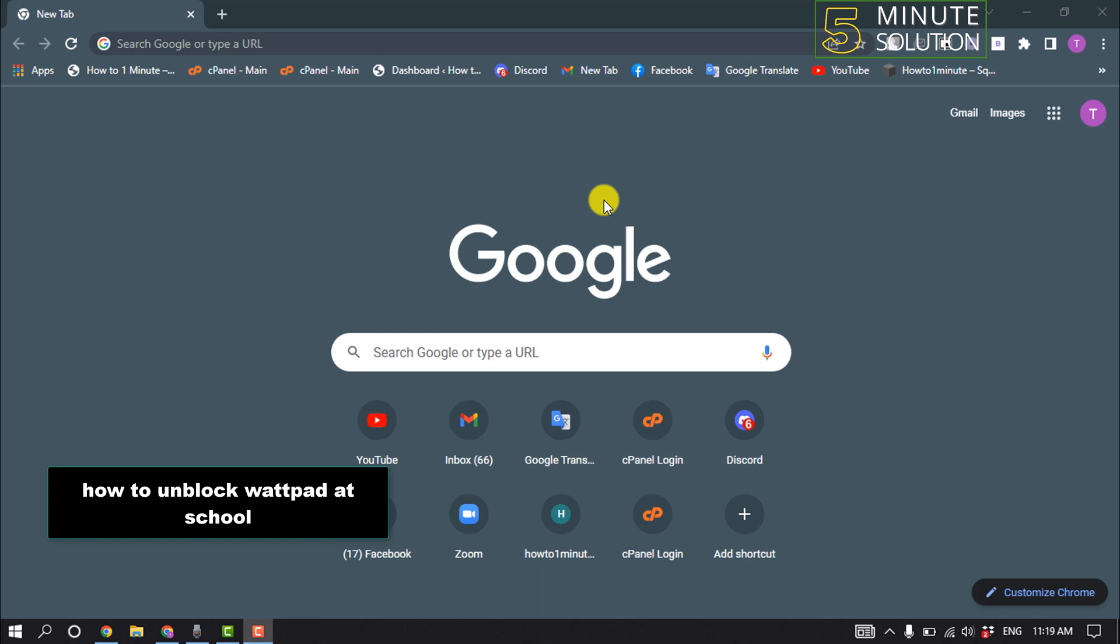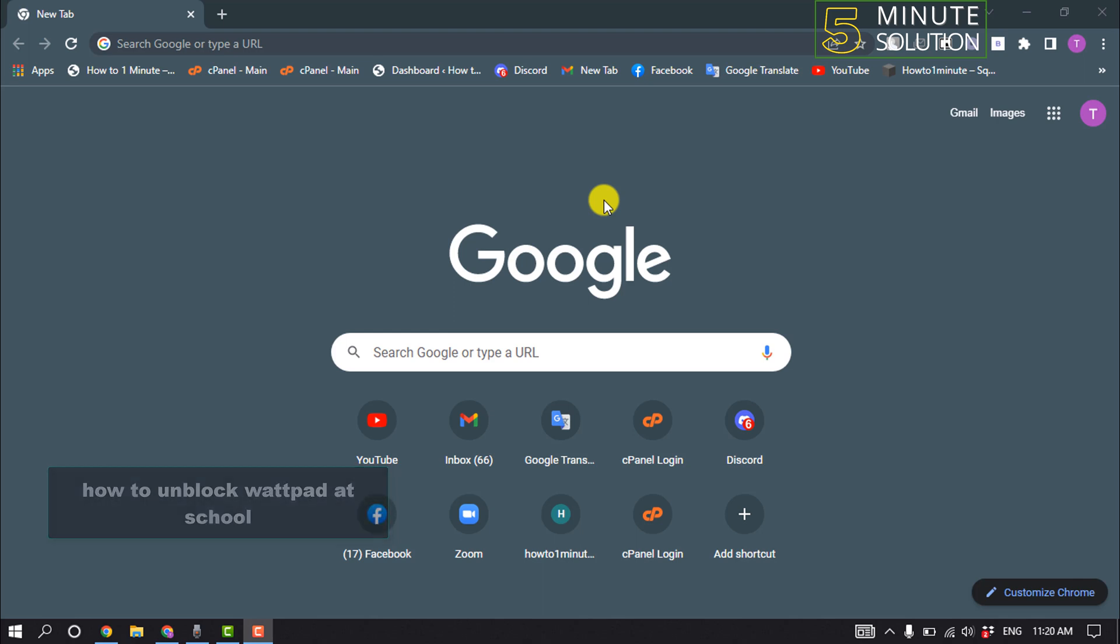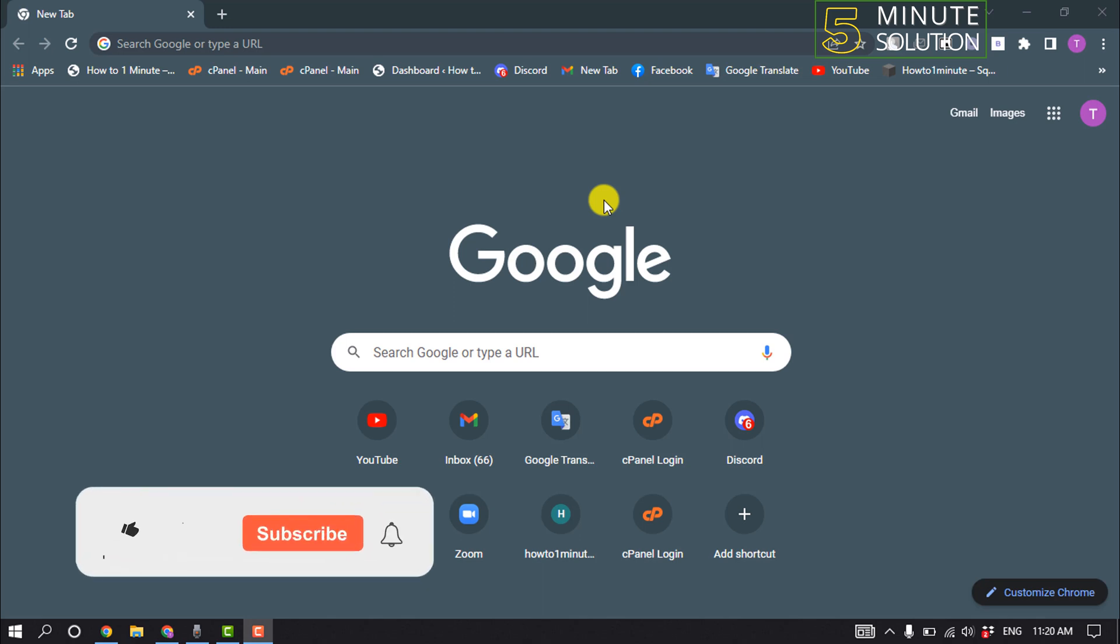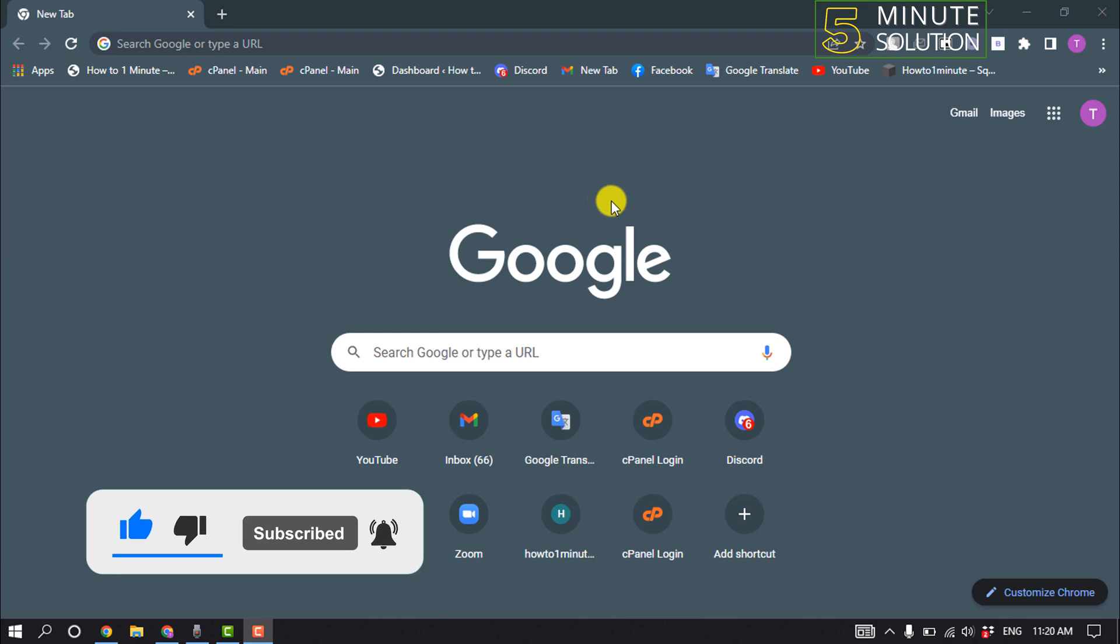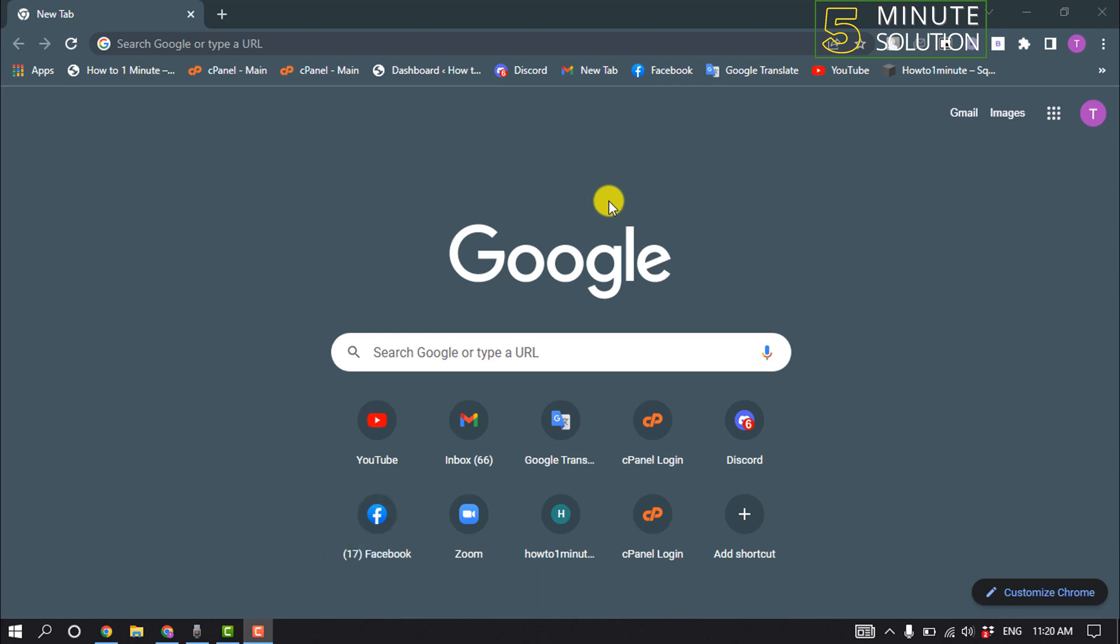Hello friends, in today's video I'm going to be walking through how to unblock Wattpad at school. But before getting started with this video, make sure to subscribe to Five Minute Solution. So first of all, you need to open a browser.